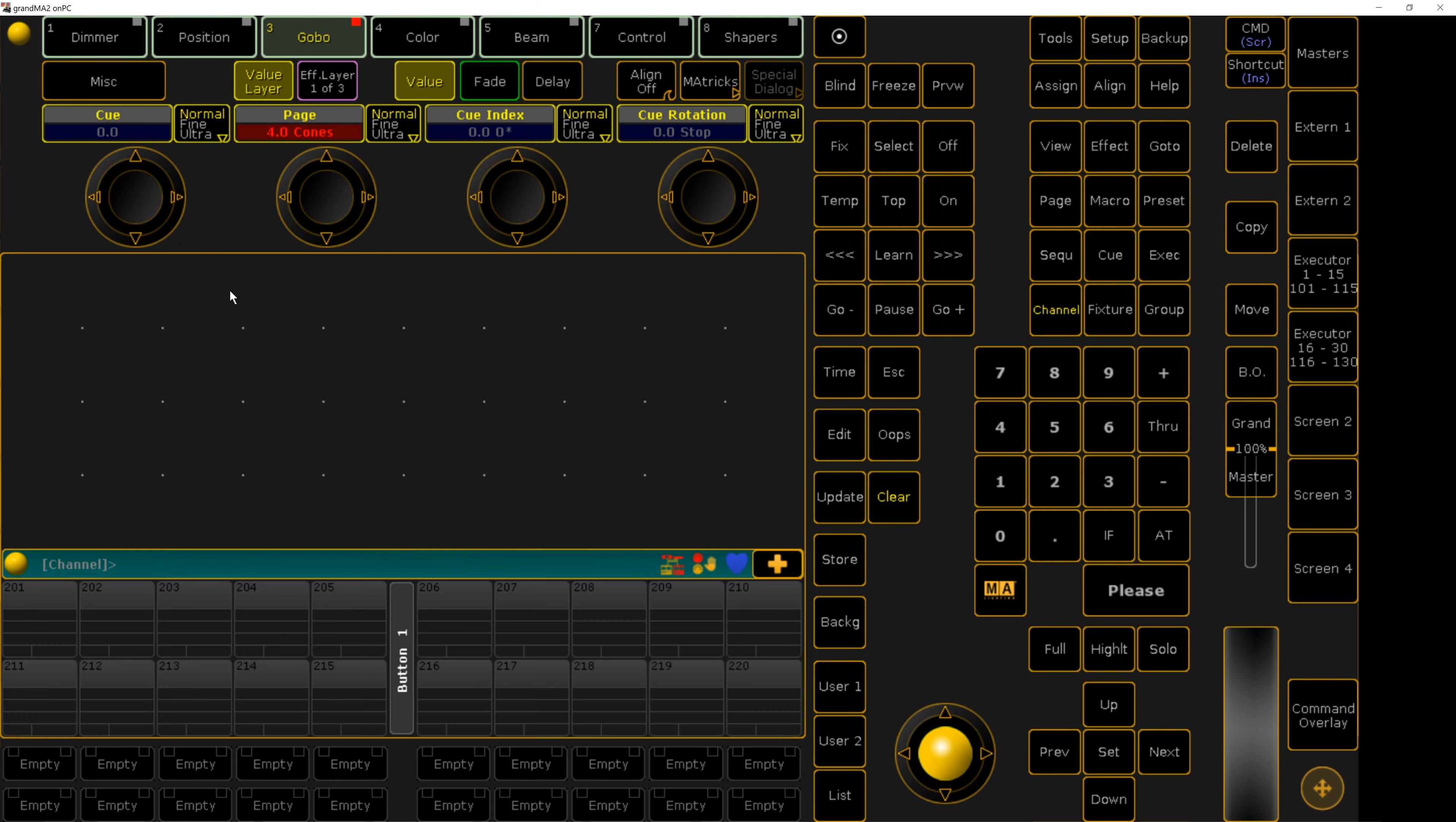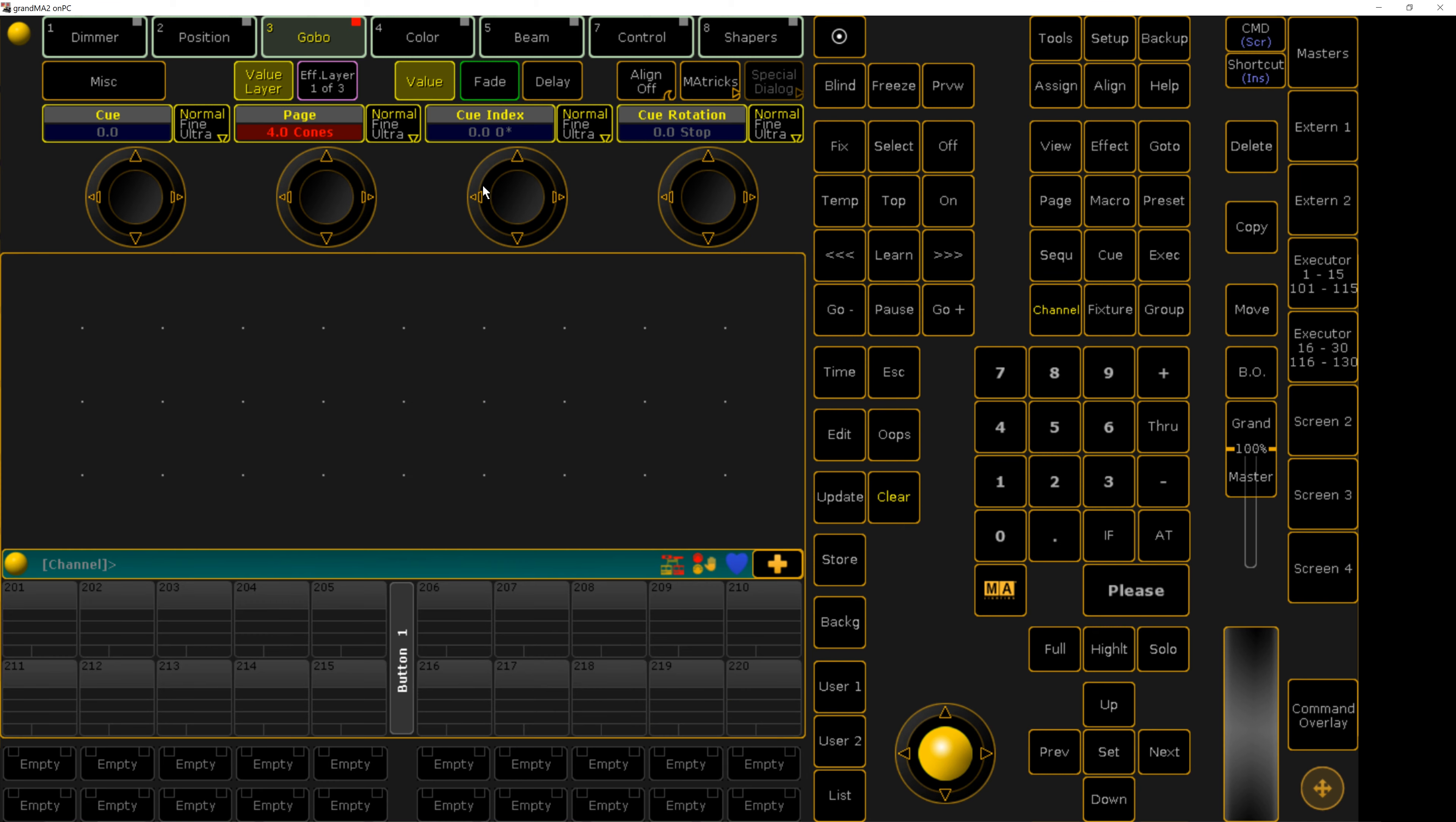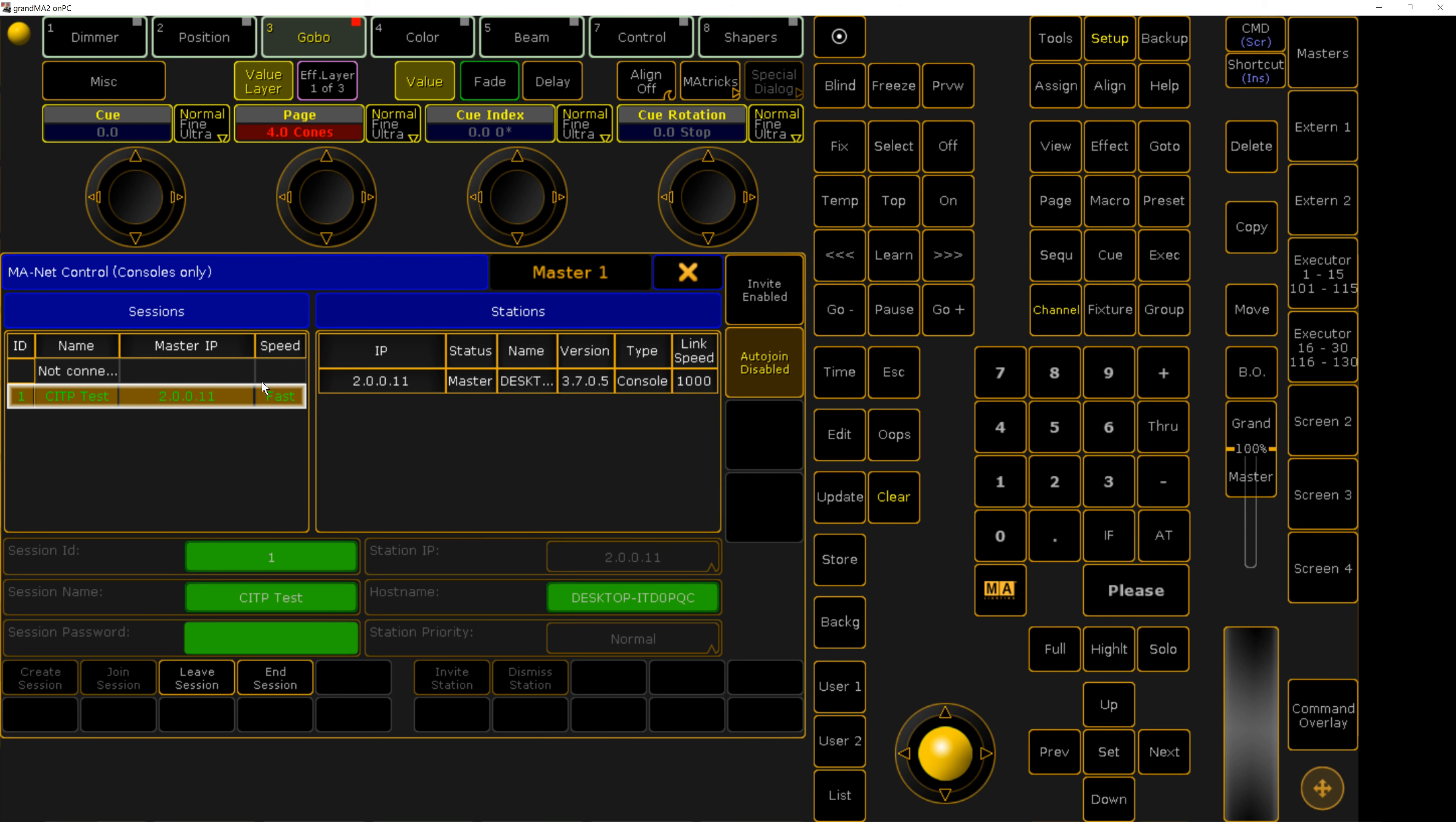It's important to note, CITP on MA2 must be communicated on the MA net adapter and within those IP ranges. And if you are in a session that is deemed to be slow by the console, then CITP is not going to work.